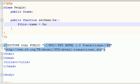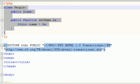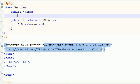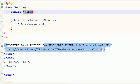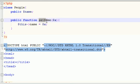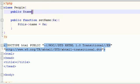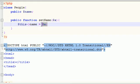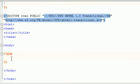In the last tutorial what we did is we created a class called people and in that class we created a name variable and a function called setName. All this function did is it took this name and changed it to whatever we want to — we'll learn that later on.